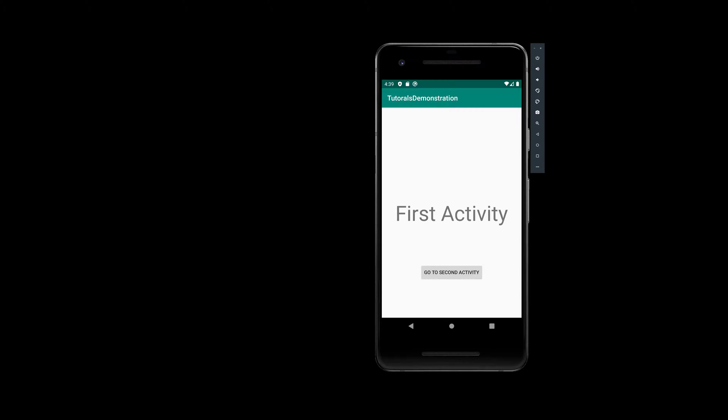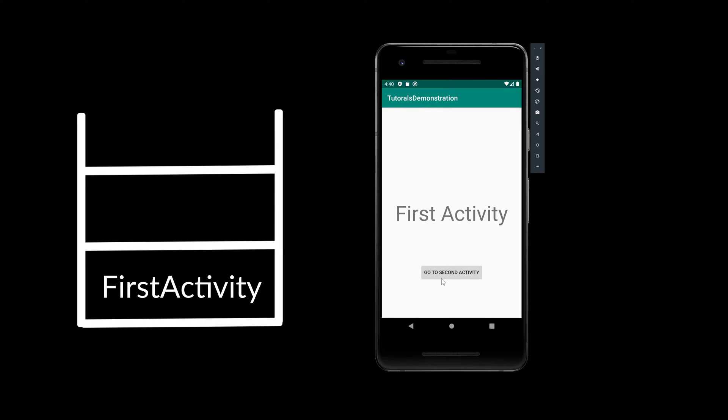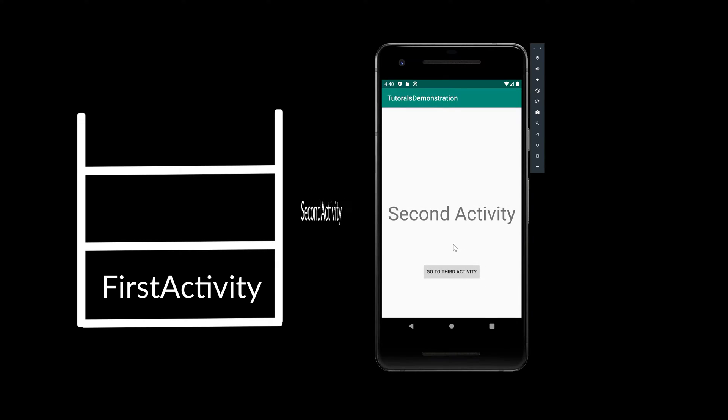Another important concept of activities is the activity stack. Whenever we start a new activity it is pushed on top of the activity stack. So when we click on go to second activity here, then we start a new activity which is second activity, and that new activity is pushed onto the activity stack.